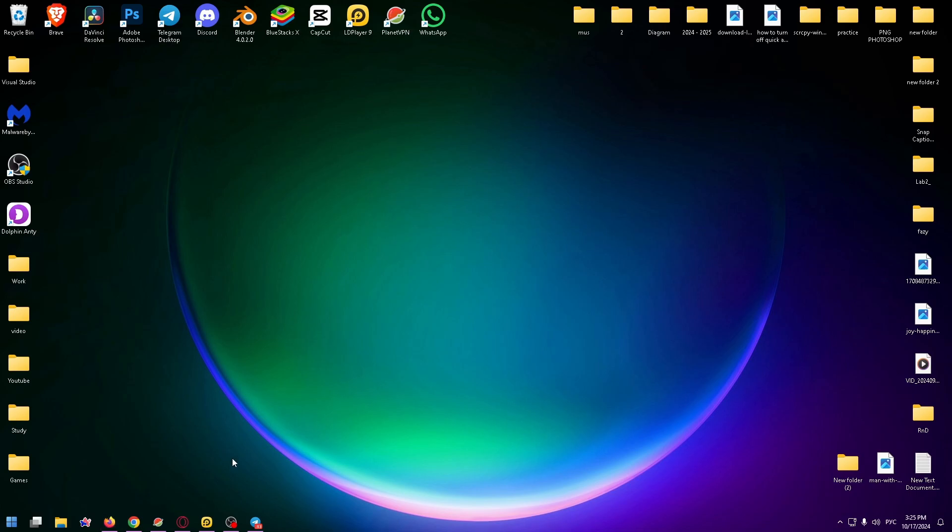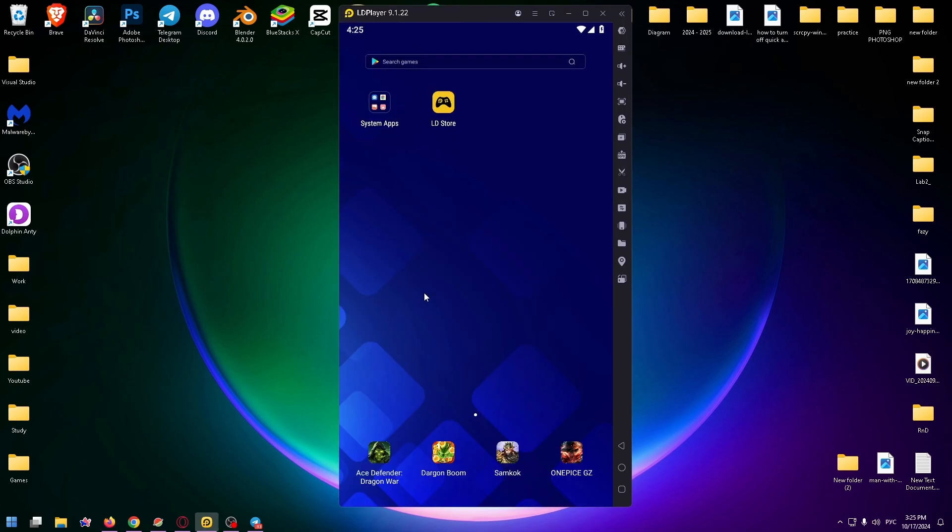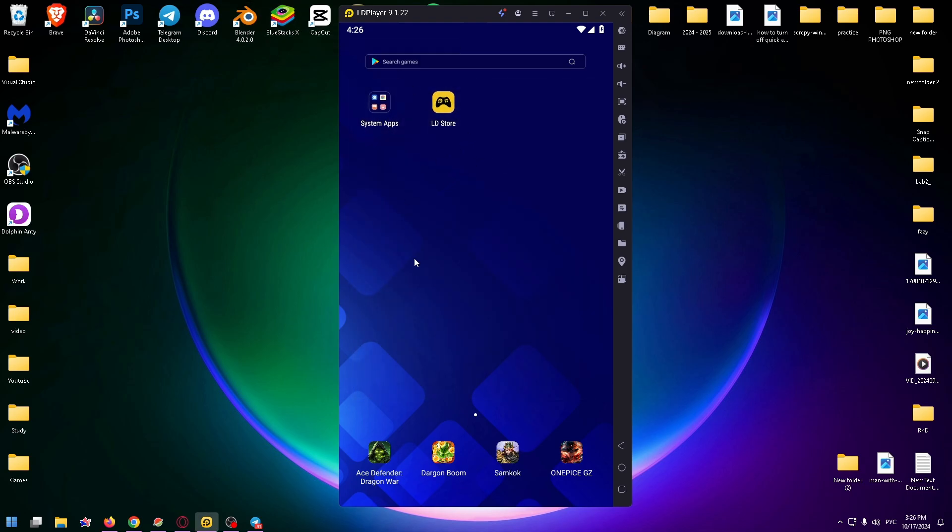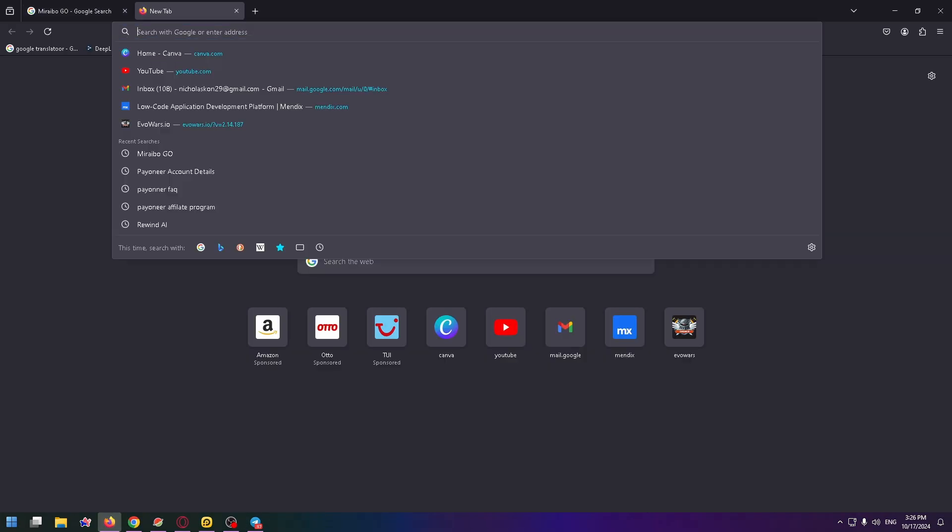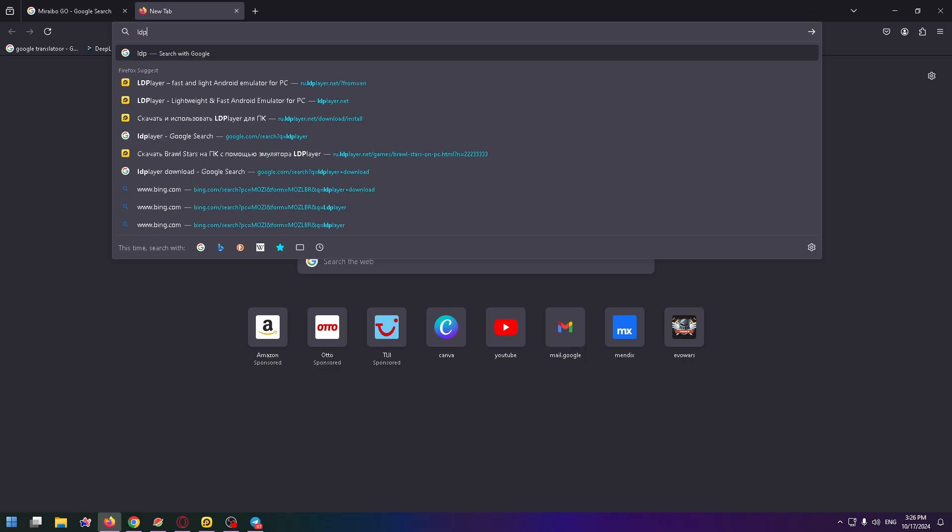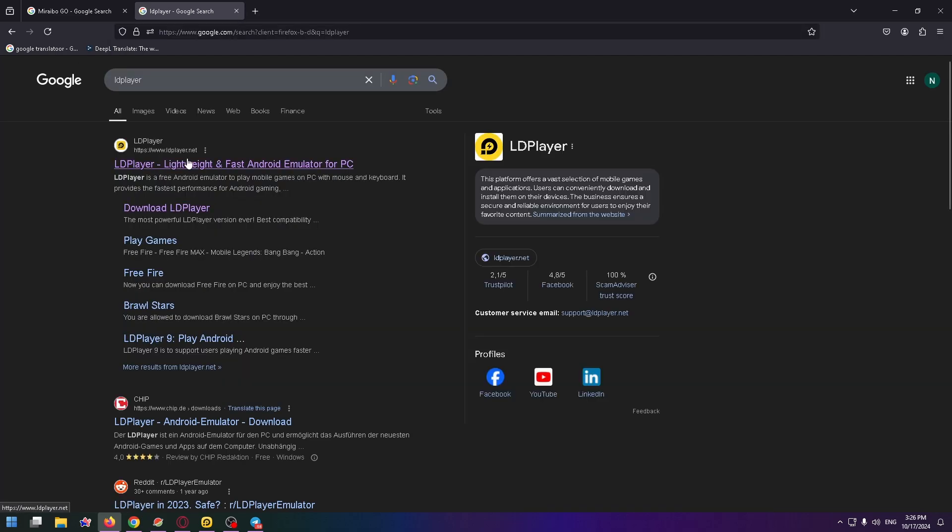You can install LD Player for example, this is an Android emulator, that's how it looks like. You can install BlueStacks or Mumu emulator or another one. I will show you how to do it with LD Player. You can easily install it too, just type in the search bar LD Player and install it right here. Download LD Player.